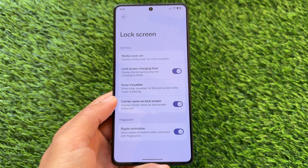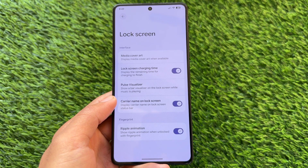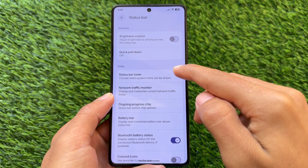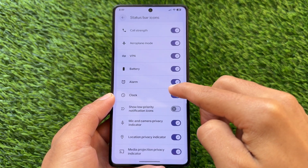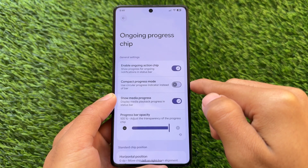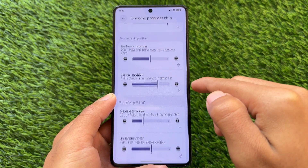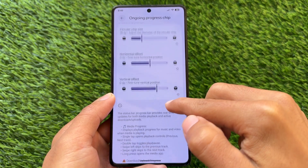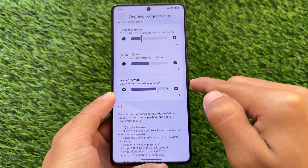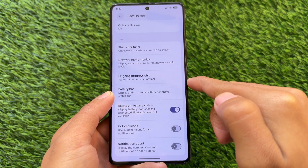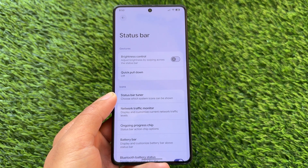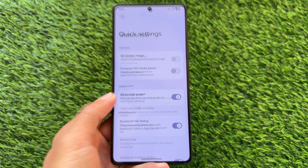The lock screen doesn't have extra tweaks; things are kind of the same. Media cover art, pulse visualizer, and so on are already there, and the lock screen charging time option is present. In the status bar, there are some icons you can enable or disable. With this new update, the ongoing progress chip is back, which might be very useful for some of you.